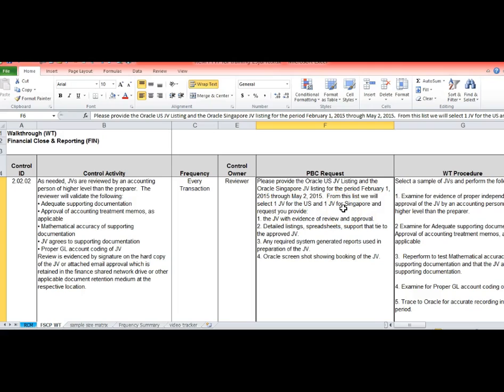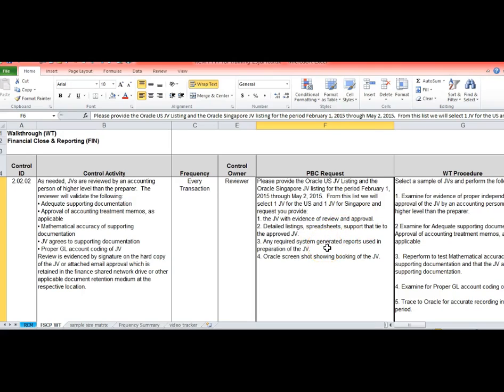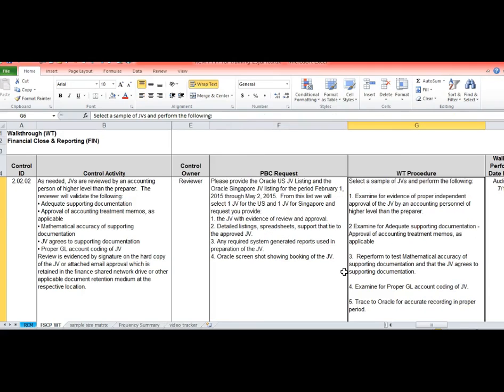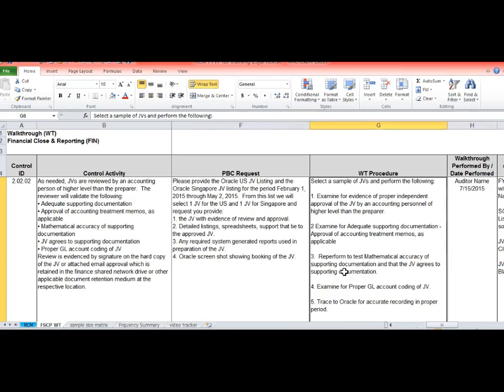Once we select it we're going to get evidence of the review and approval, the detail listing, the spreadsheets that support it, and any of the required system generated reports used to prepare this. We also want you to show us the screenshot from Oracle showing the booking. So a JV, they use JV and journal entry or JE interchangeably. Most often you will hear the terms JE or journal entry.